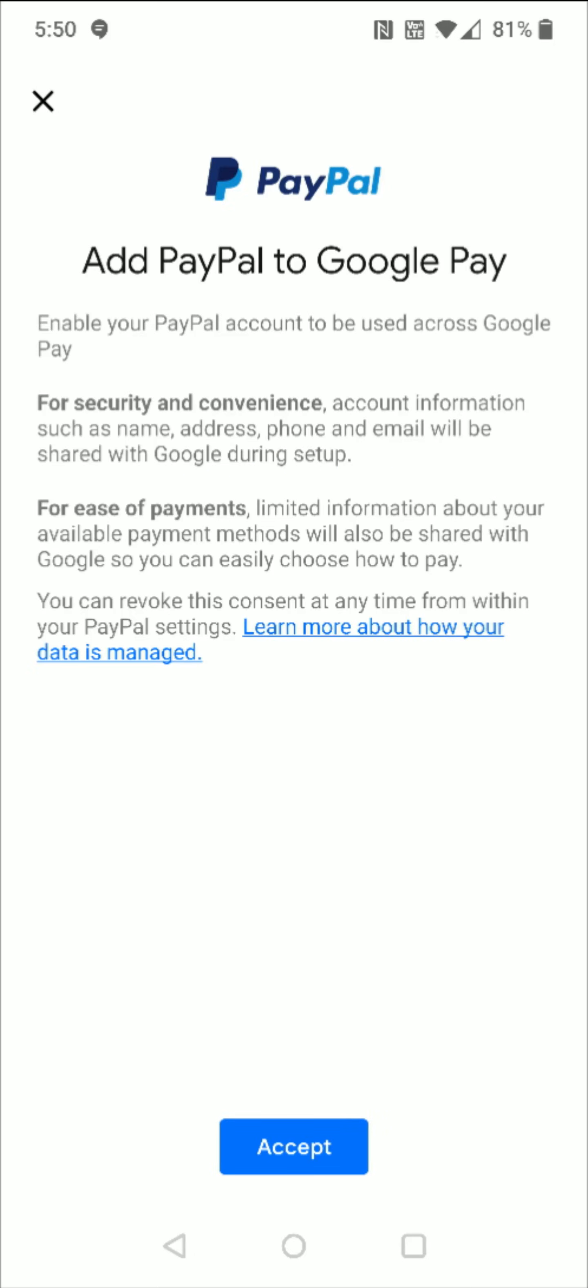Then we need to click accept at the bottom to add PayPal to Google Pay and enable PayPal account to be used across Google Pay. So we're going to go ahead and click that accept button at the bottom.